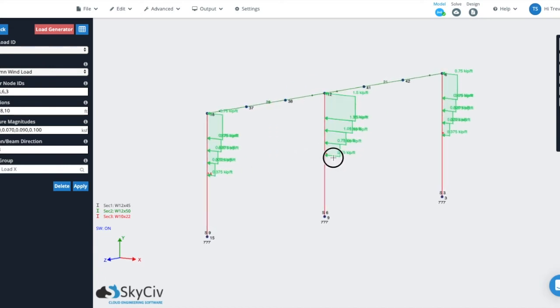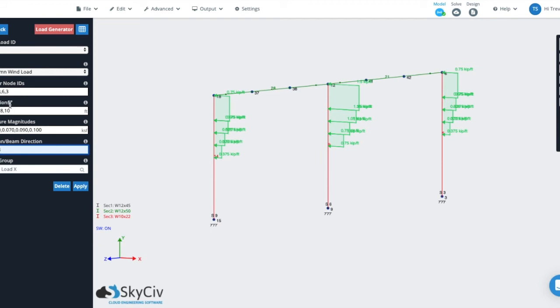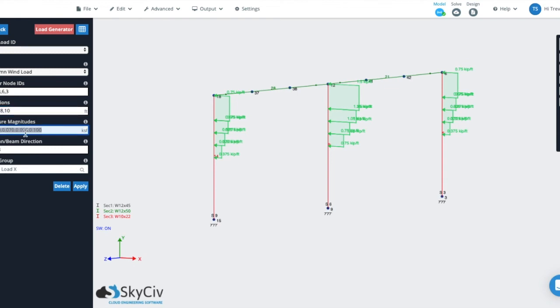So key things to note when you're using column wind loads is that the column beam direction, similar to the one way you need to apply or select the member direction of the column or whatever member you are applying it to. But more importantly, the first number identifies the start elevation and the second node identifies the end elevation. And that the field of elevations is really more dependent on the length of the member. So this is a ten foot high structure. This could be a fifteen foot long slanted member and that would be kind of your elevations. And then lastly, you always want to have one less pressure magnitude than you have number of elevations.